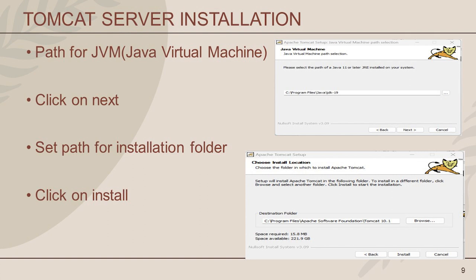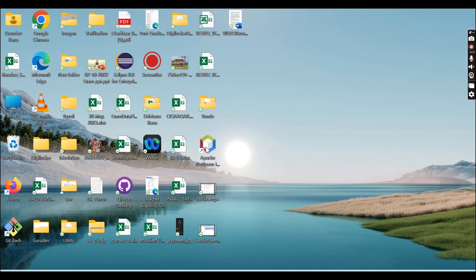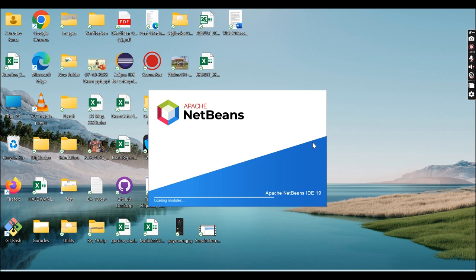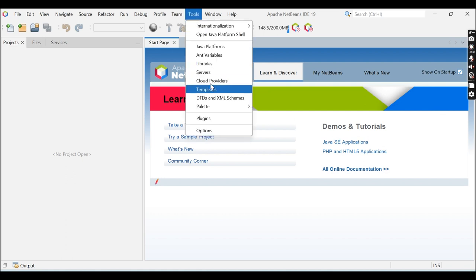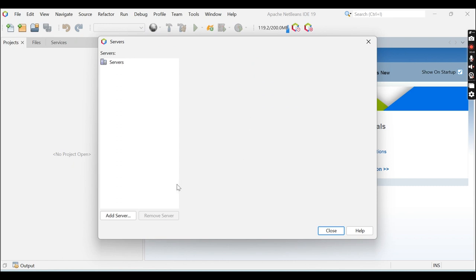Next is how to configure the Tomcat server in NetBeans IDE and how to implement Java servlet in a Java web application. First, open NetBeans IDE and click on its icon. Once it loads, we will configure the Tomcat server. For this, go to the Tools menu and click on Servers.